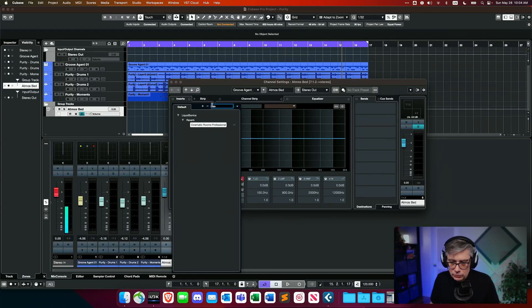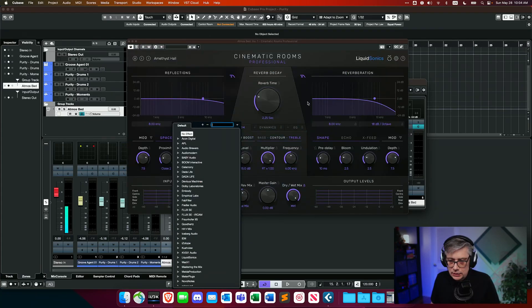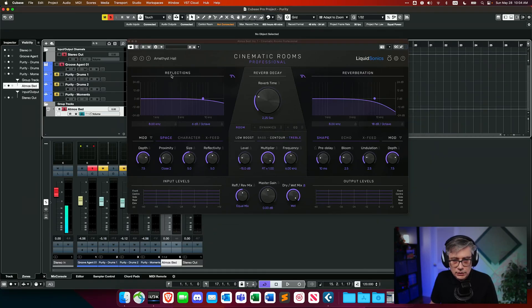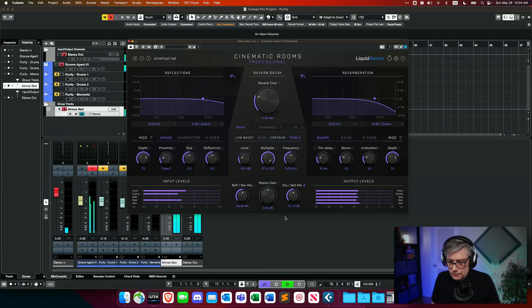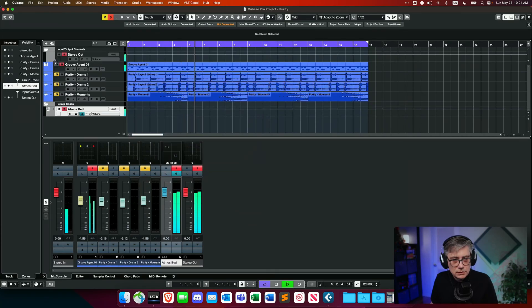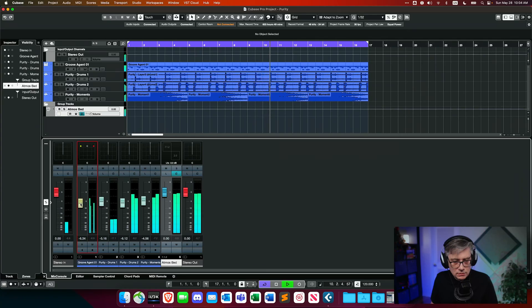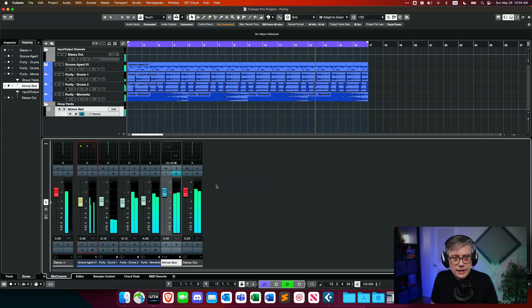Let me add Cinematic Rooms reverb, make sure there's a little bit of the dry signal in here, and play the drum track alone. That sounds okay, so this is the way we're going to leave it. There's probably a lot of reverb on there, but that's fine for demonstration purposes.